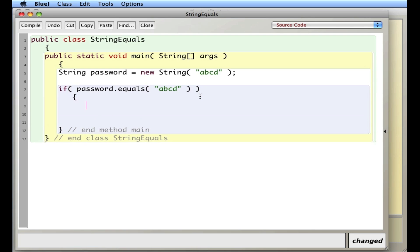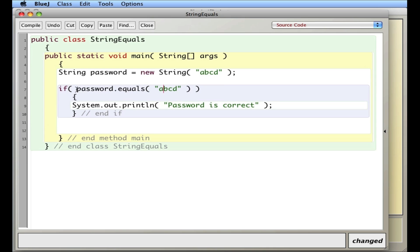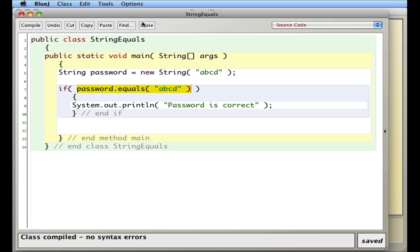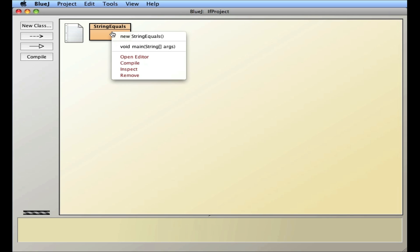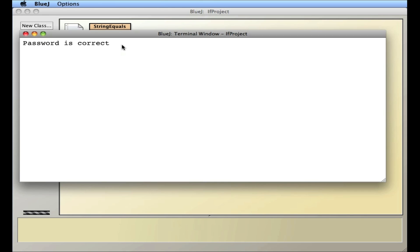And as always I'll say the password ABCD equals this, this is a true statement, a true boolean statement. So this would evaluate to the word true, and if it's true we actually execute the statement inside the curly braces. So let's compile, close and run it, and you see the password is correct.